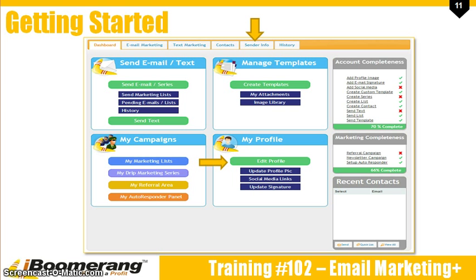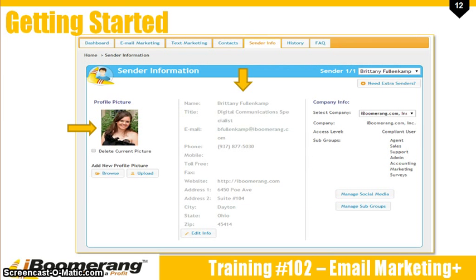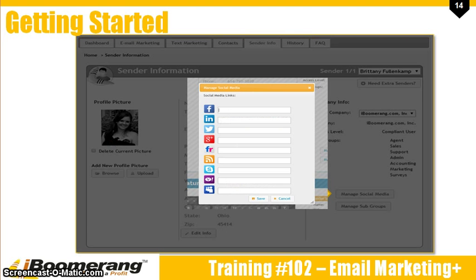To begin editing your profile, click on Edit Profile in the My Profile area or select the Sender Info tab at the top. Fill out as much of this information as possible. The information that you provide can be easily added into your email templates and email signature. Be sure to upload a professional picture of yourself and include your most recent contact information. You can also add links to your social media profiles by clicking on Manage Social Media. This will open up the Social Media Manager where you can paste the direct links to your social profiles. Click Save when you're done.